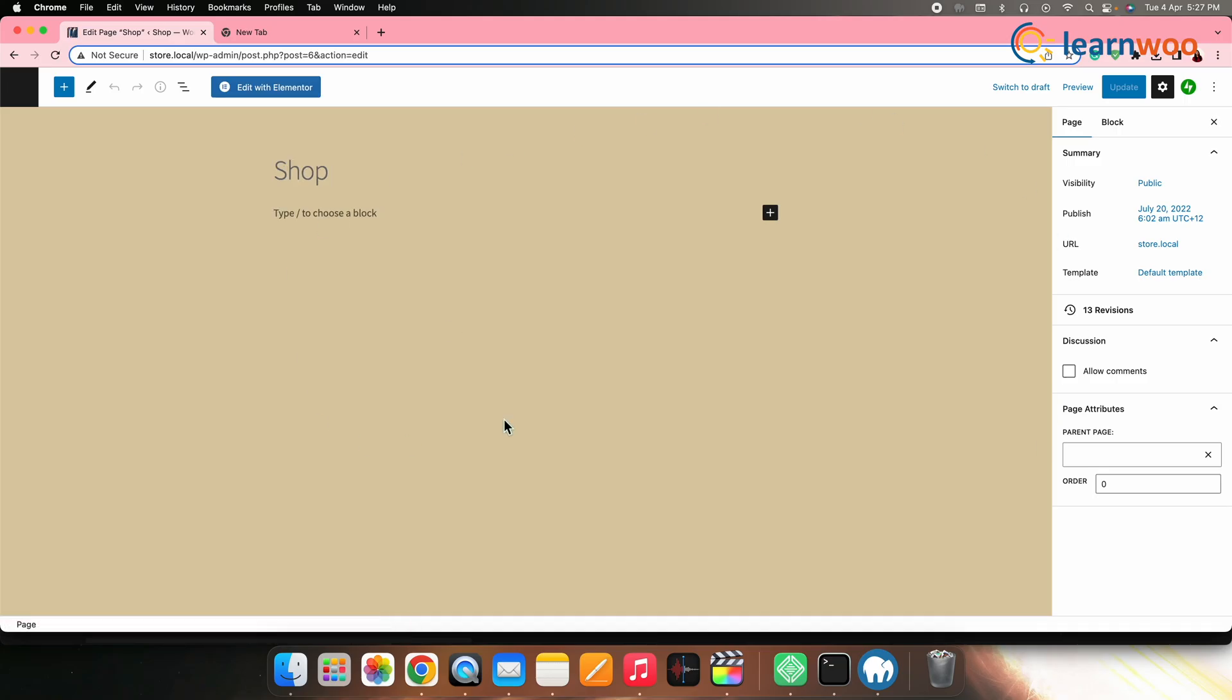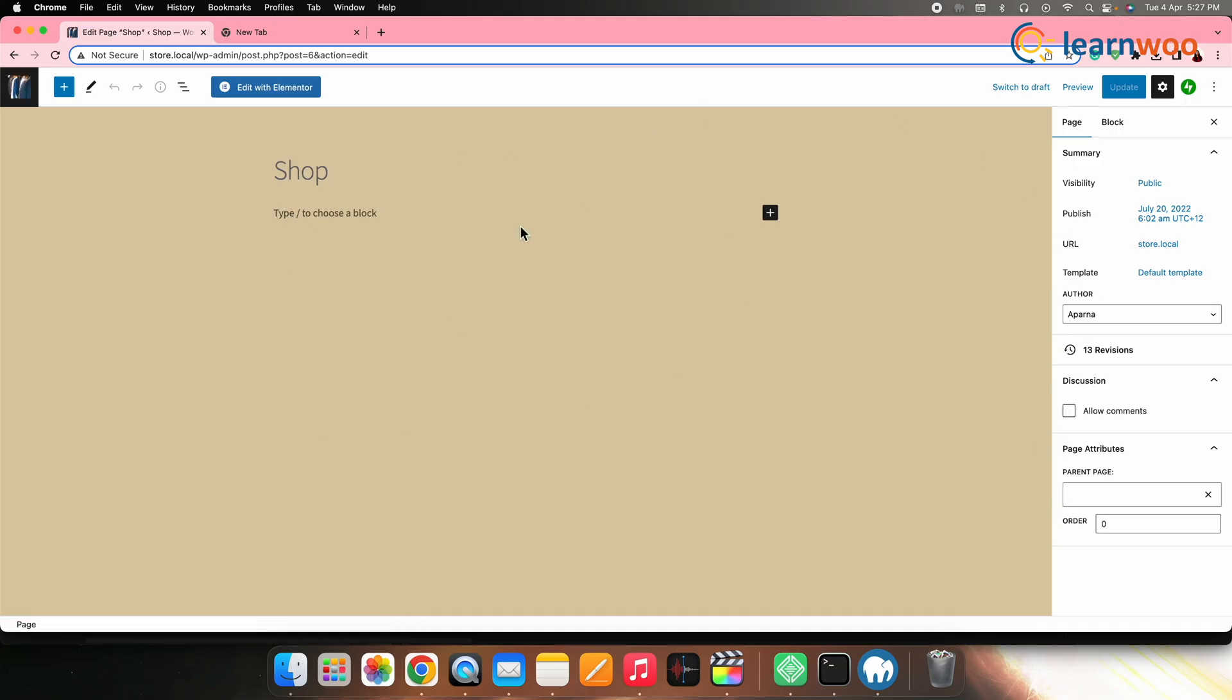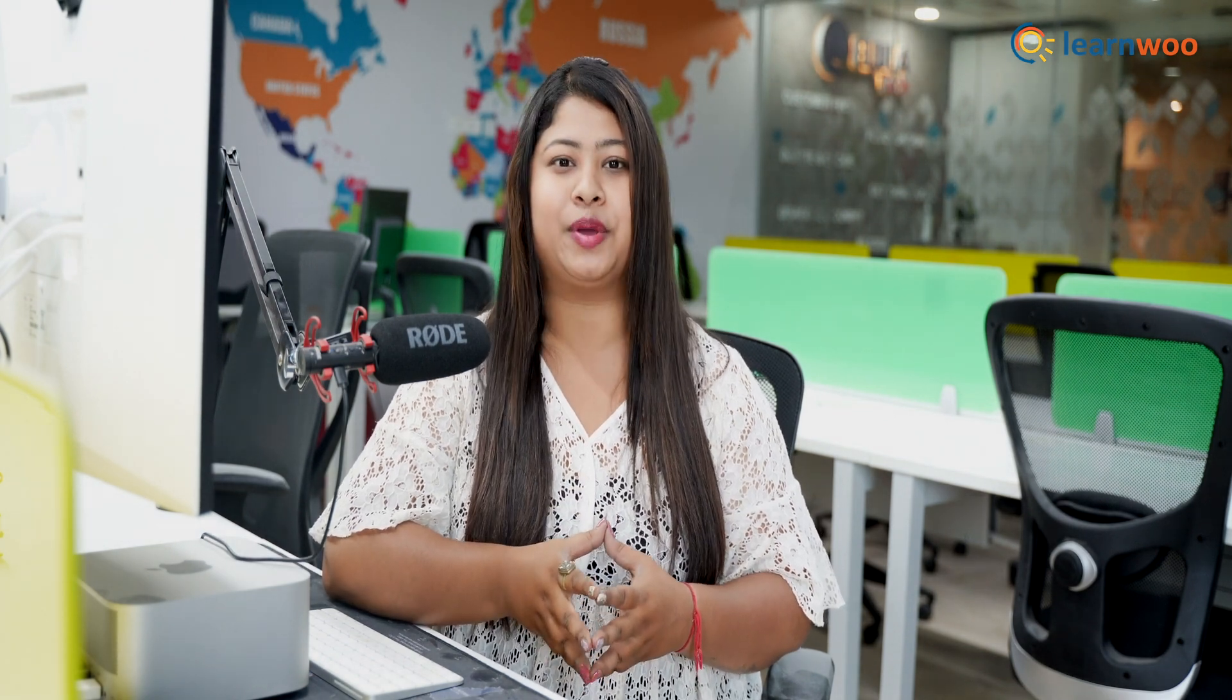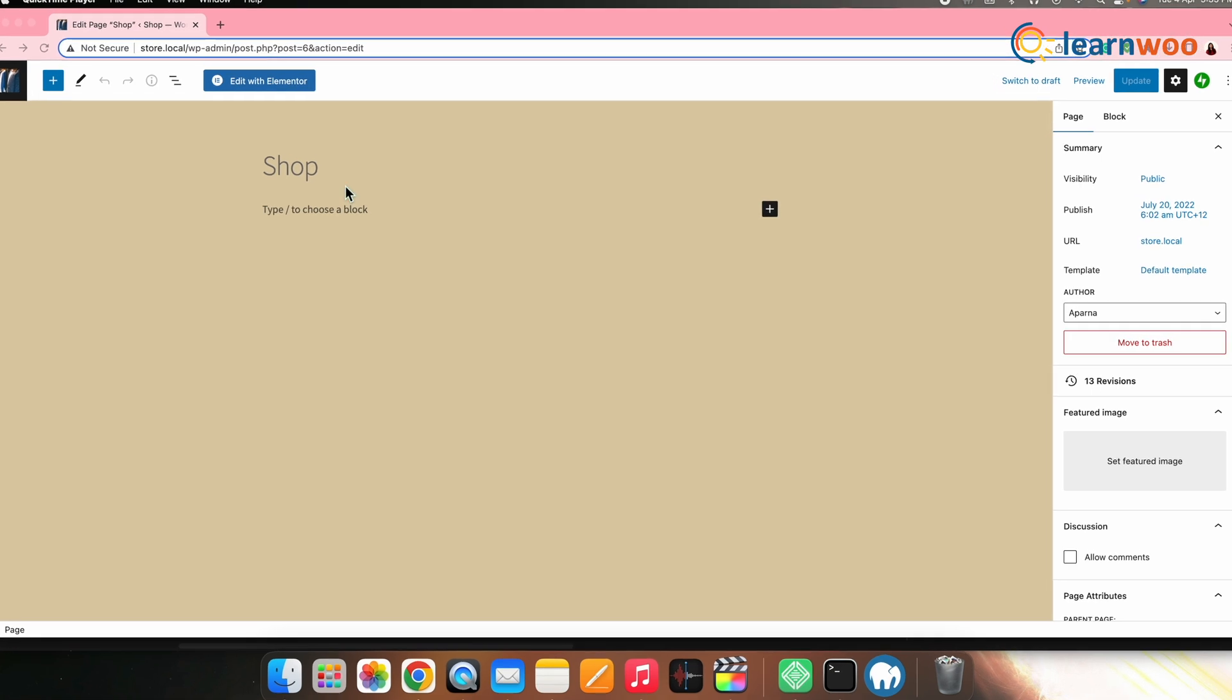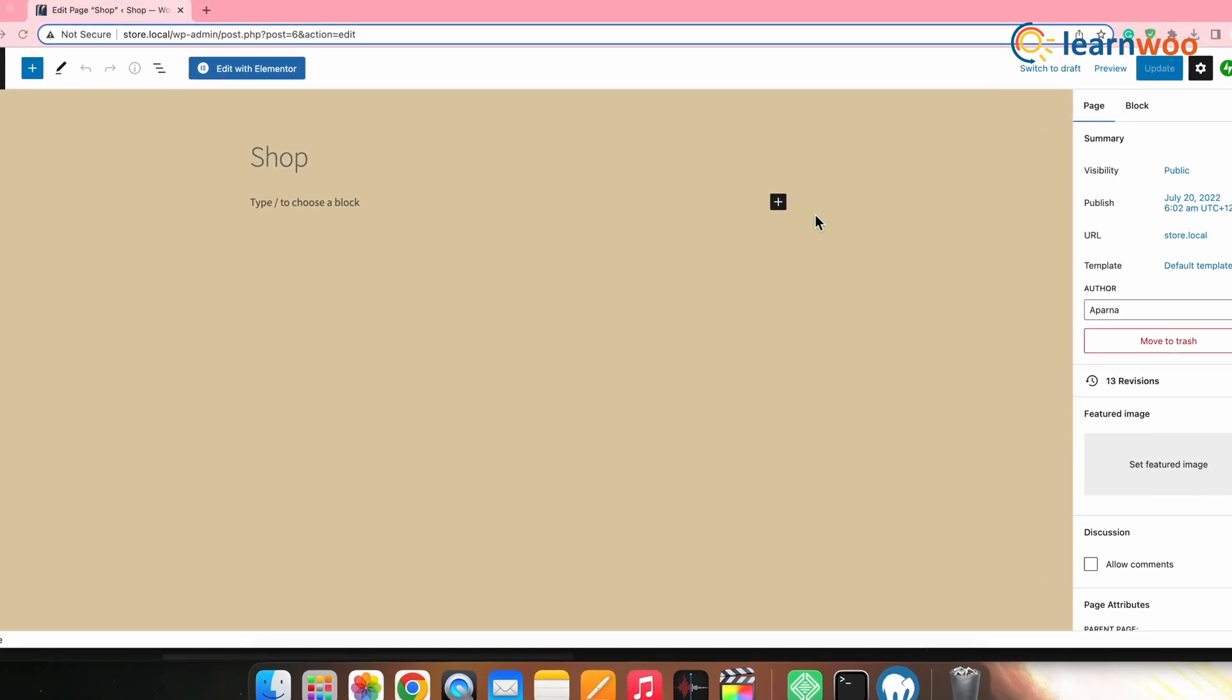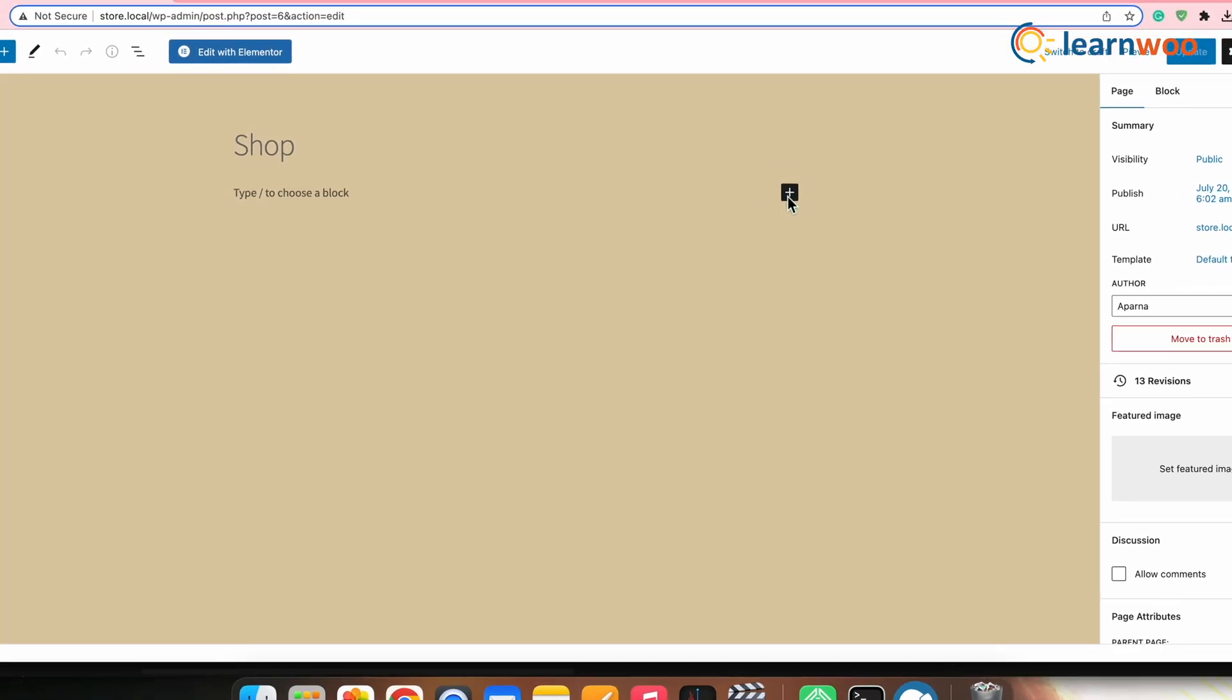WordPress's Gutenberg editor is a block builder that lets you customize your page using many types of blocks. After installing the WooCommerce plugin, you'll get access to 19 additional blocks that are designed to help you build and customize your shop page. Let me build a shop page here from scratch to give you an idea. However, you can add or remove blocks as per your requirement.